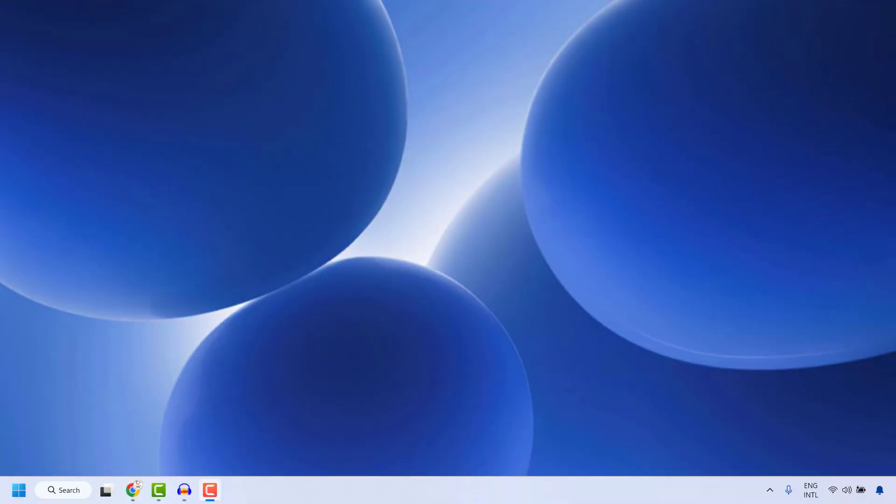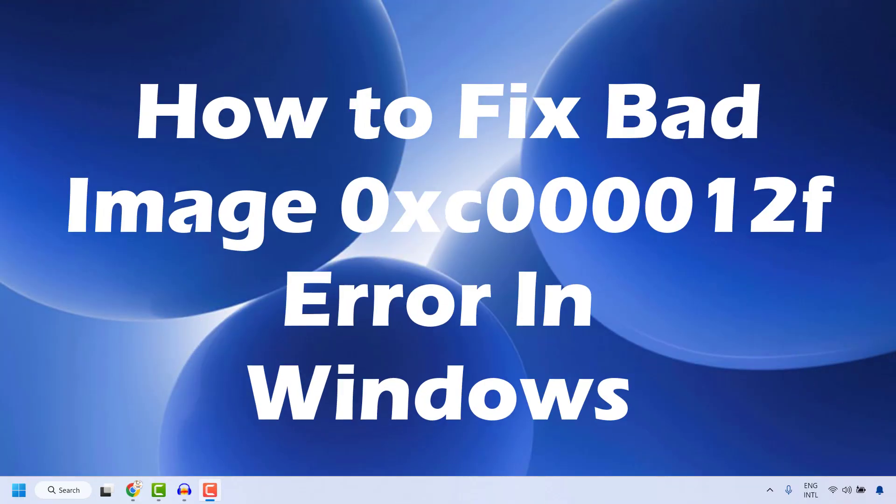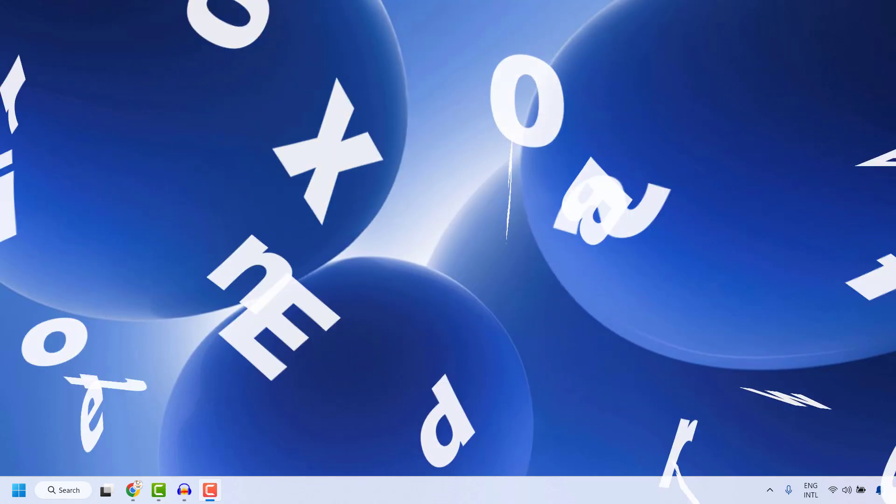Hey everyone, you're watching Radio Fixes. In this video I'm going to talk about how to fix bad image error 0xc0000012f in Windows.